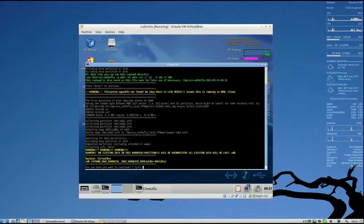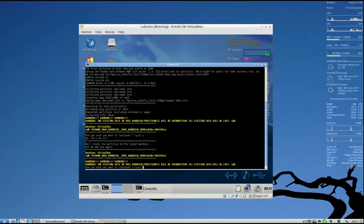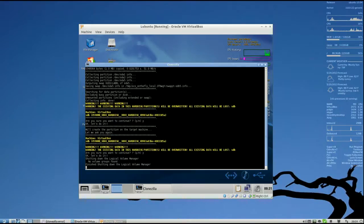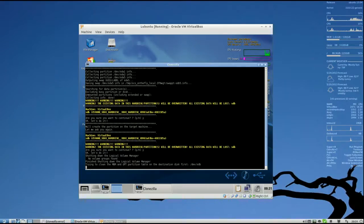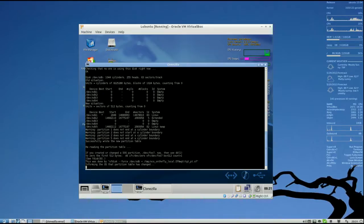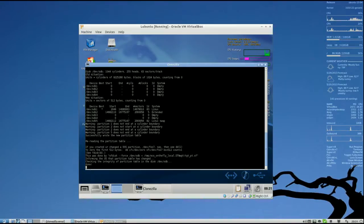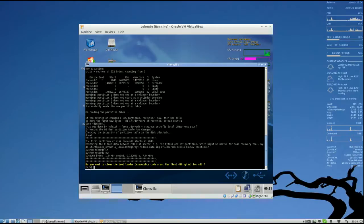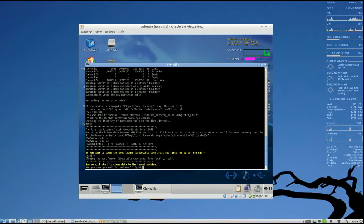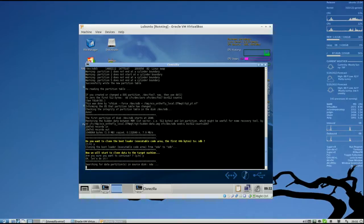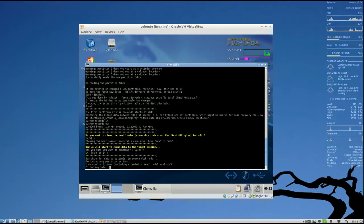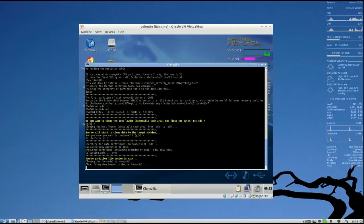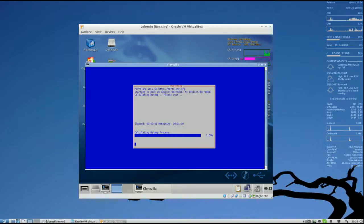The existing data in this hard disk partitions will be overwritten. All existing data will be lost on SdB. Do I want to continue? Yes. That's the exact same warning. Everything will be overwritten on SdB. Yes, I want to continue. Do you want to clone the bootloader onto SdB? Yes. We will now start clone data to the Target Machine. Yes. Okay, and we're starting here.